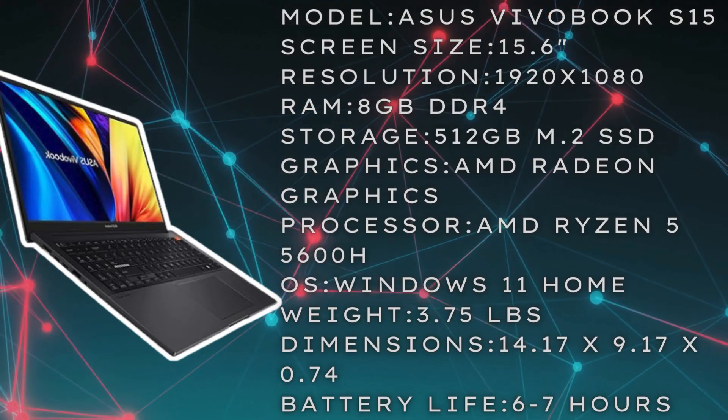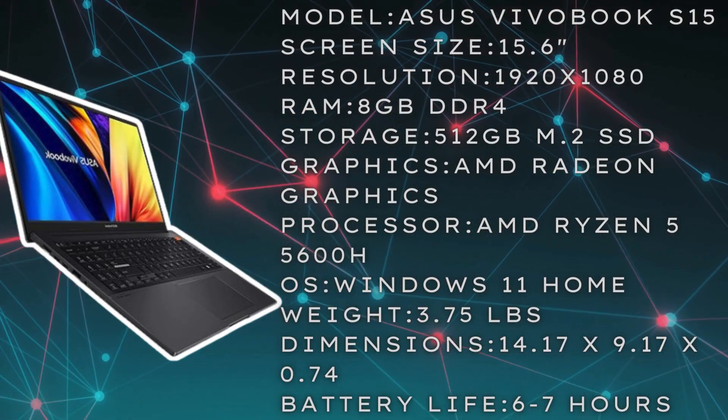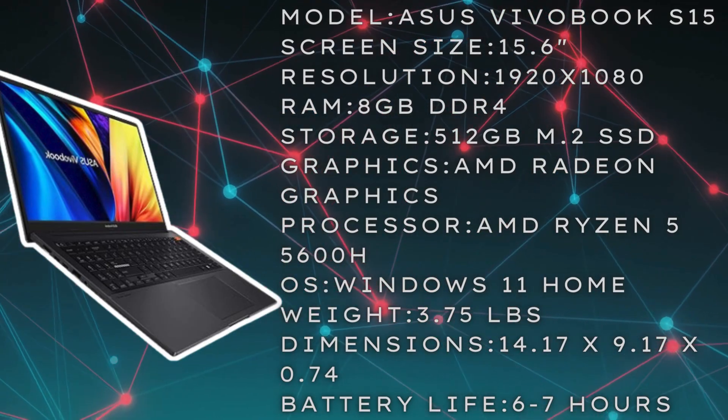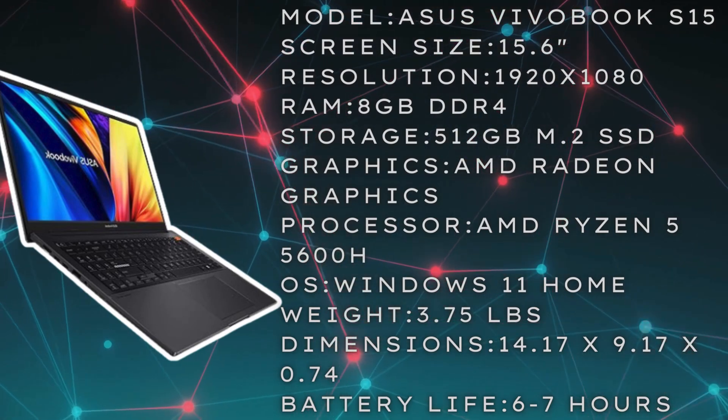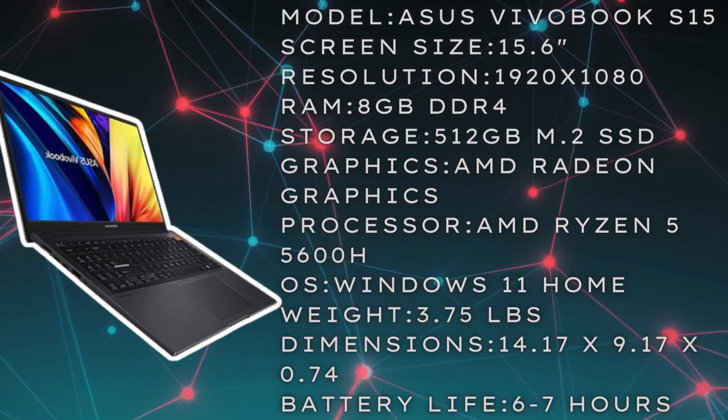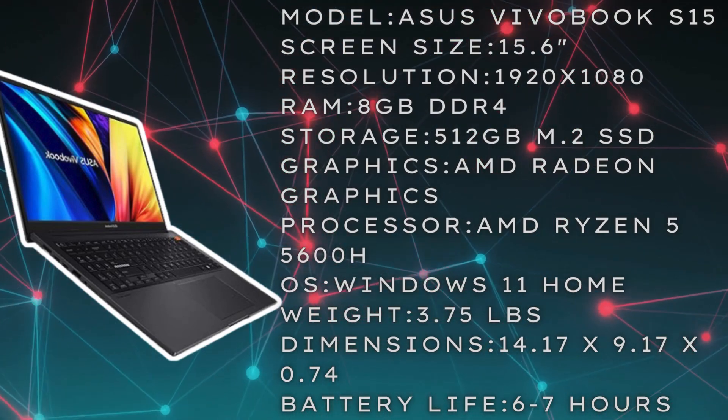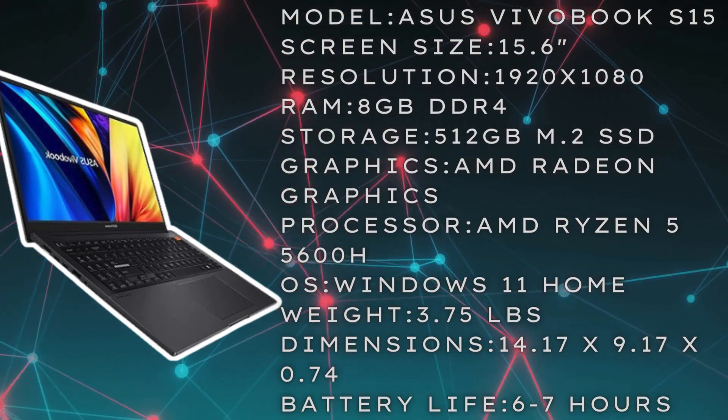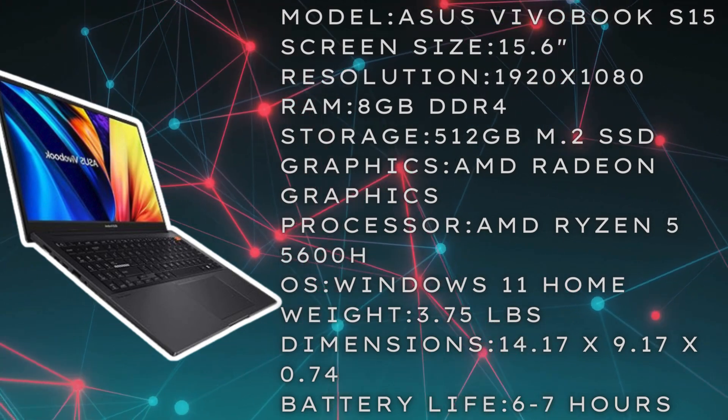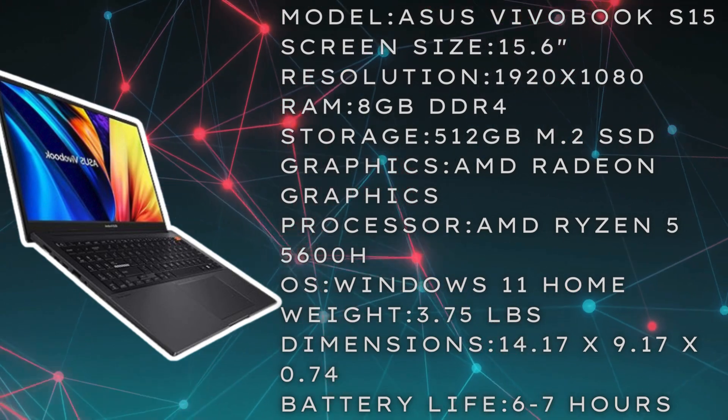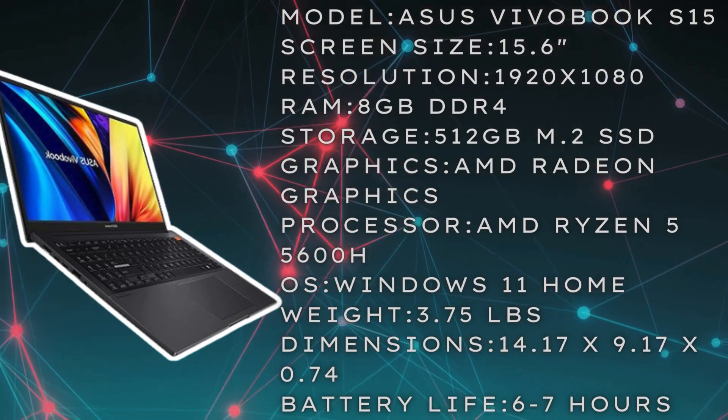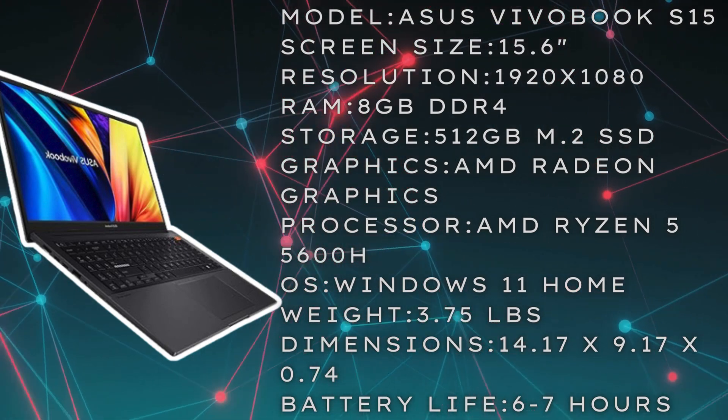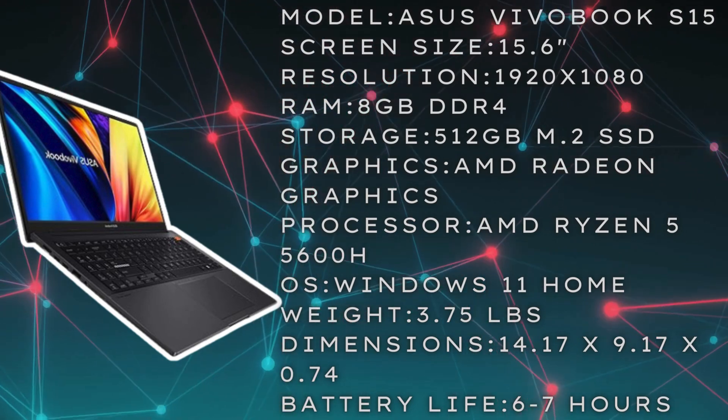Here we've got the ASUS VivoBook S15, a 15.6 inch laptop with a screen resolution of 1920 by 1080p. You have 8 gigs of DDR4 RAM and a 512 gigabyte M.2 solid-state drive, so you're going to get a decent amount of storage and RAM.